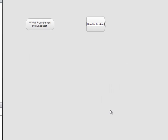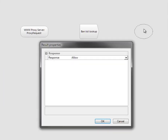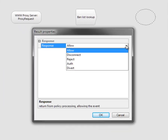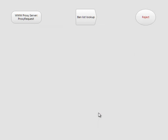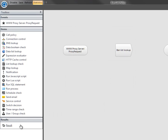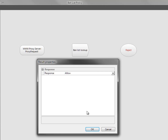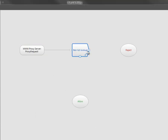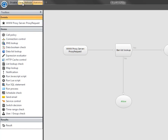Give the policy element a name and drag a result from the results list. If an item matches on our banlist, we will reject it, so choose Reject from the drop-down list of options and customize the message that will be sent back to the browser if necessary. For requests that don't match the banlist, choose an Allow result. Connect the policy elements, save the policy, and test it.